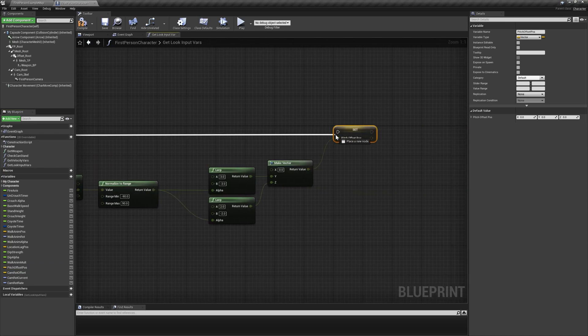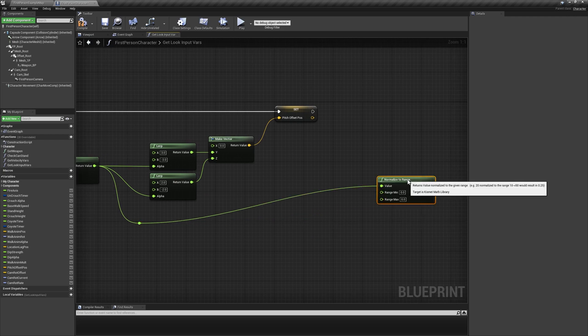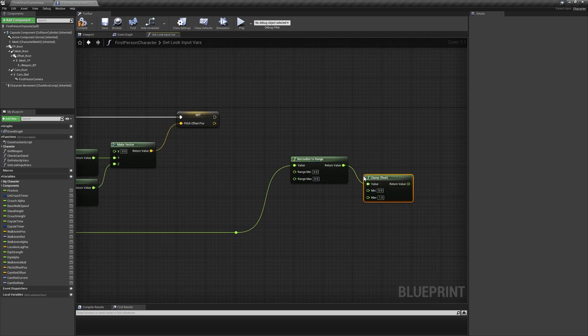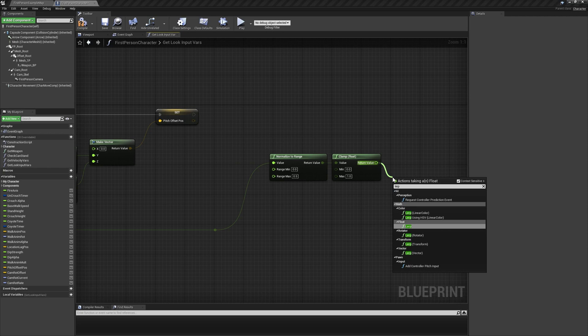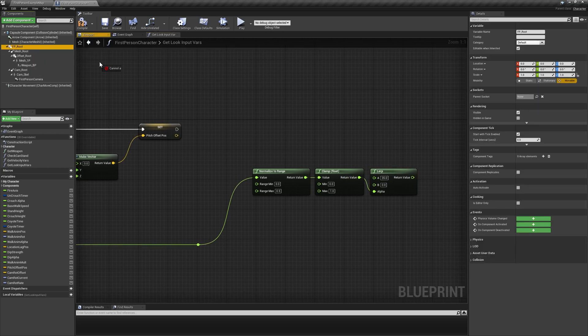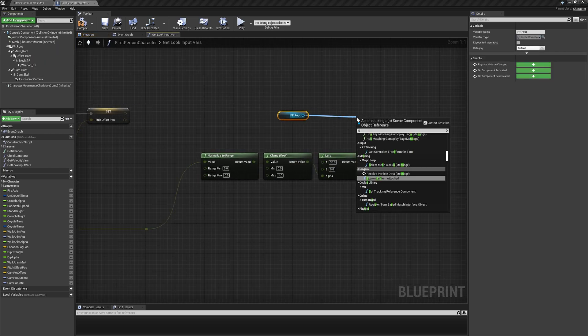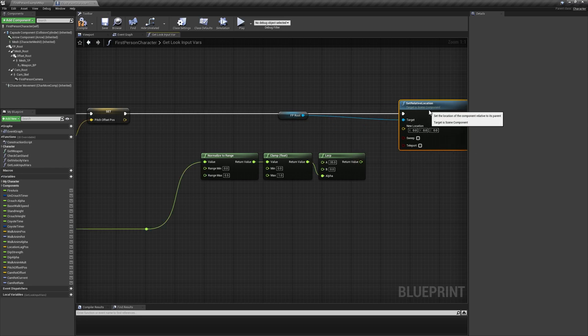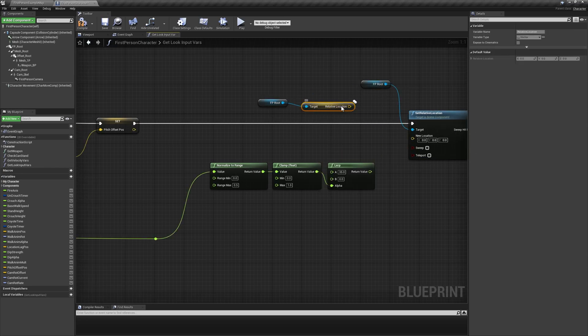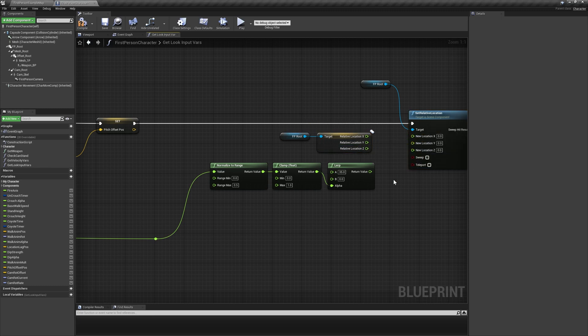Grab the normalized pitch value again and normalize it further to a range of 0 to 0.5, clamping the result between 0 and 1, and feeding it into a new lerp of 35 to 0. Get a reference to fproot and add a set relative location node, maintaining the component's current relative y and z position and using the output of the lerp for its x position.